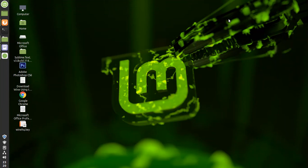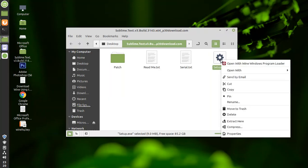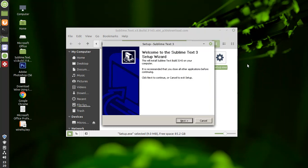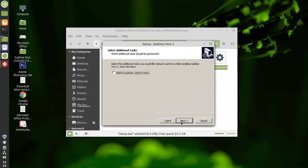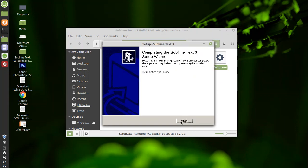Once the installation is completed, you need to copy or download the software you want to use inside Linux. Once you have done that, right-click on the setup file and select 'Open with Wine Program Loader.' The installation wizard opens — simply click Next, Next. I'll click Next and then Install, then Finish.